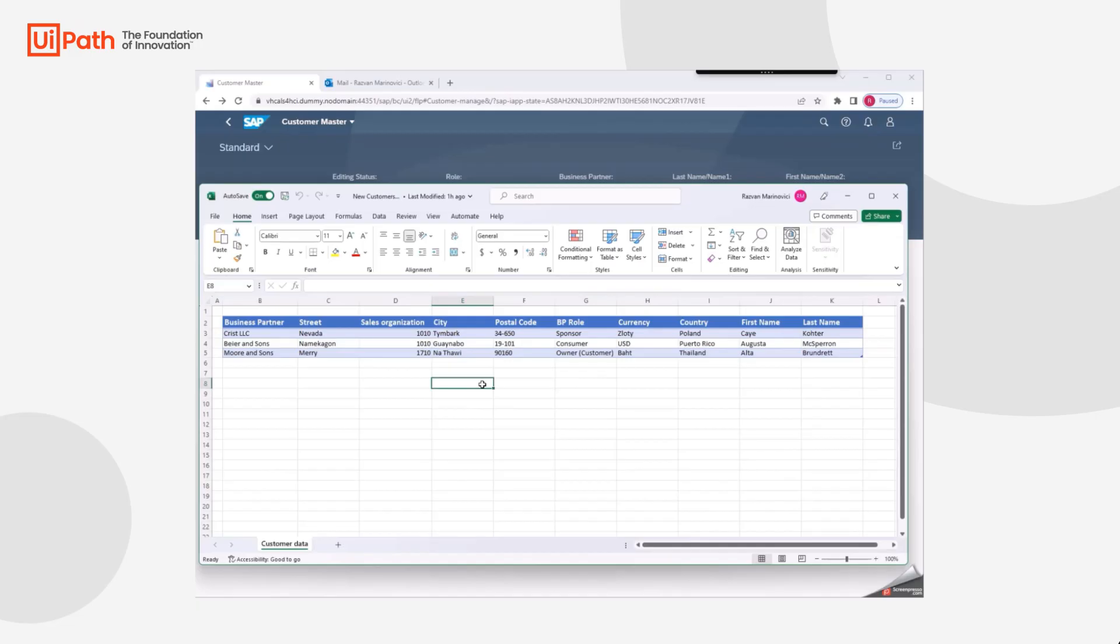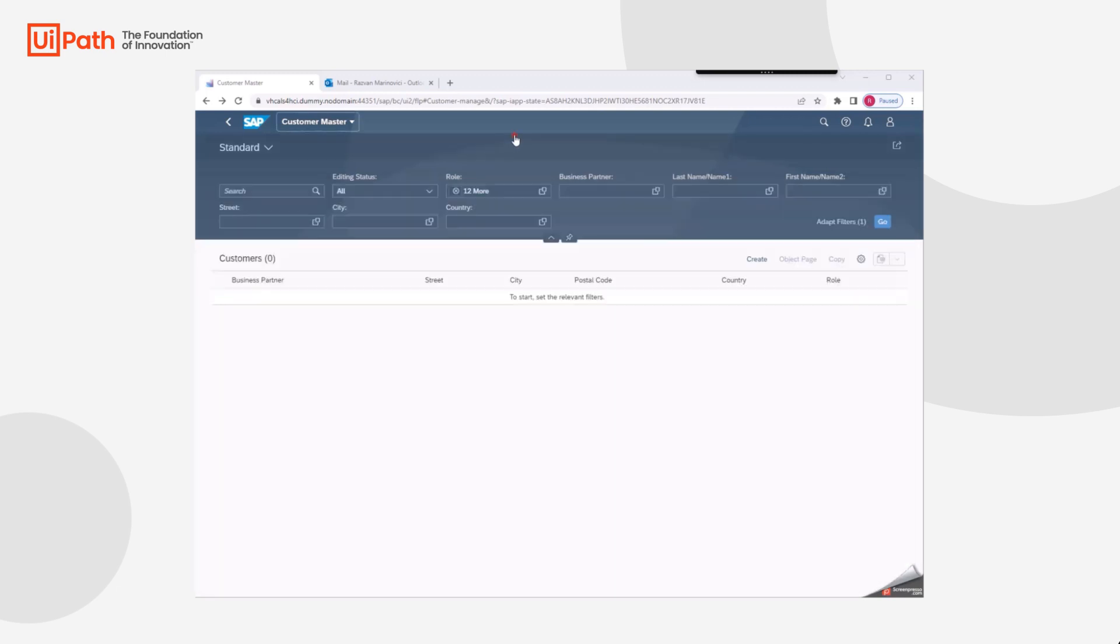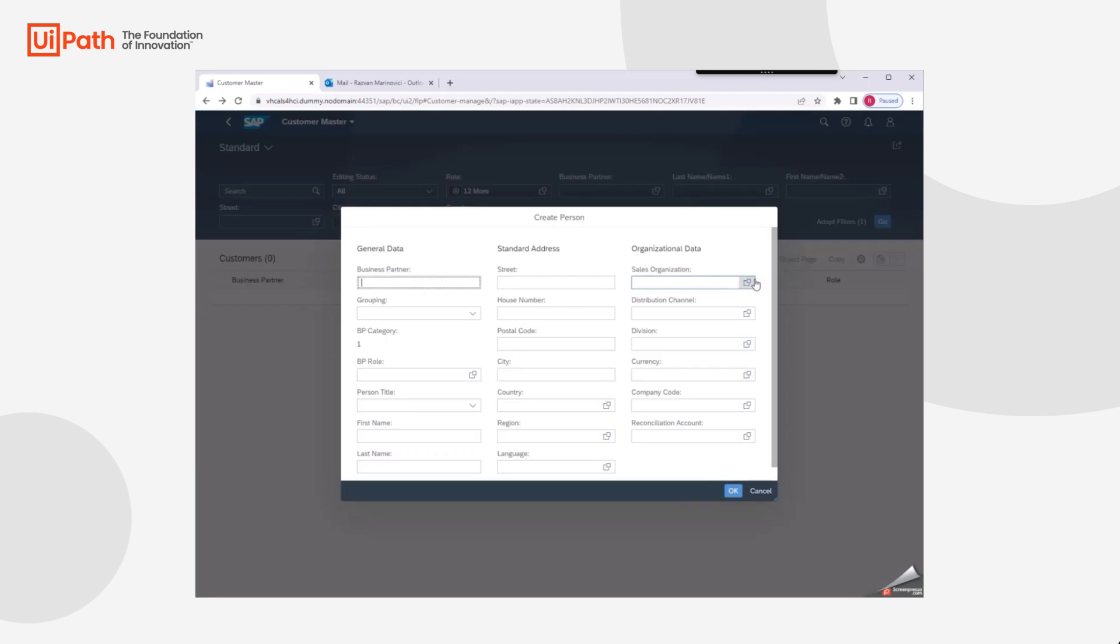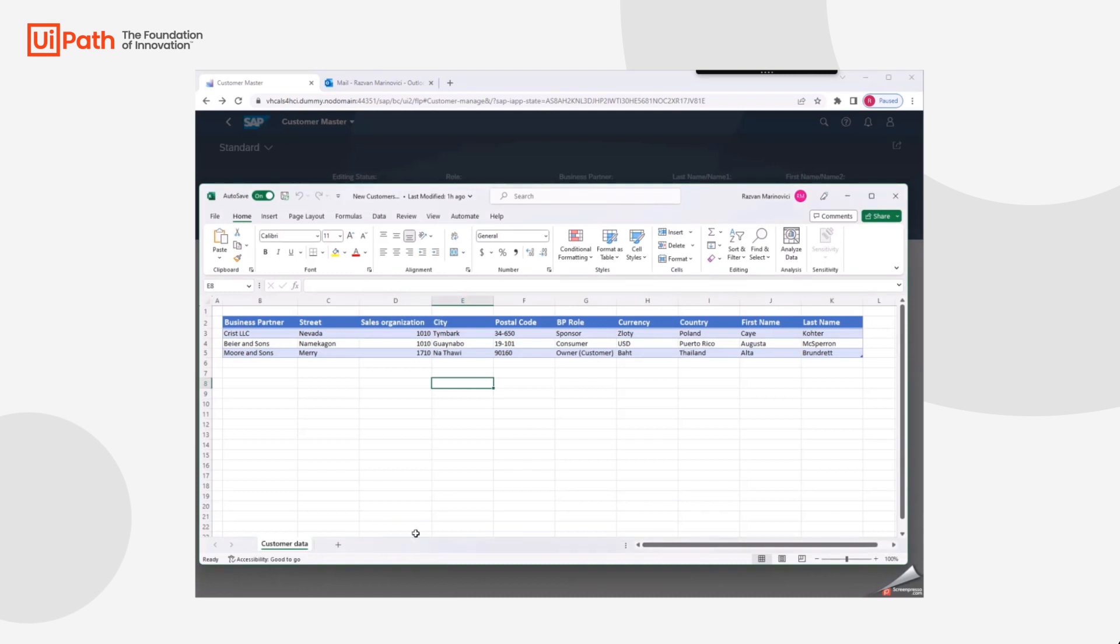Our demonstration starts in Excel. We have three new business partners that we need to enter into the customer master record within SAP. While traditionally, this would be done manually with repetitive copy and paste, with UiPath, we have Clipboard AI.